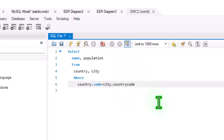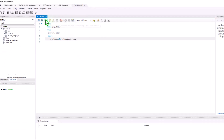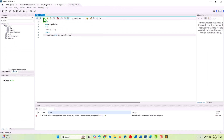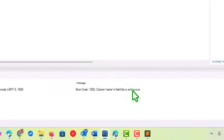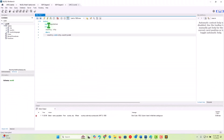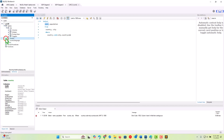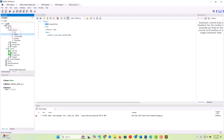Running the query, we get an error in the log: 'The column name in the field list is ambiguous.' The column called 'name' is ambiguous because both the city table and the country table have a field called name. The database is asking: which one do you want? We need to qualify our column references with the table names themselves.